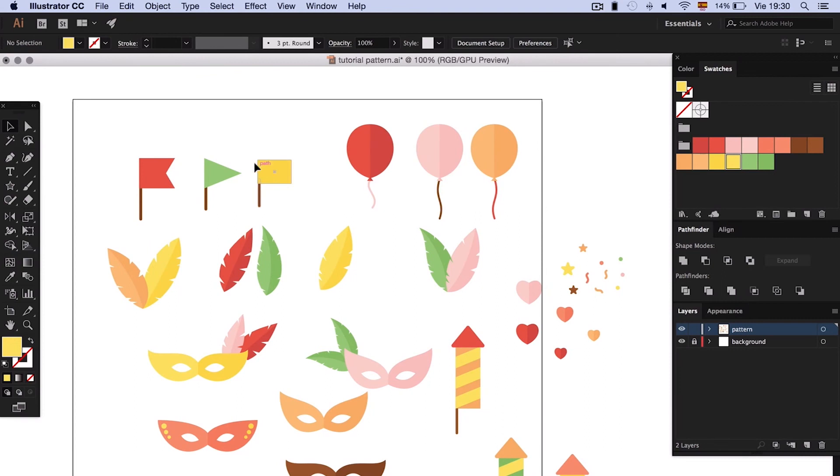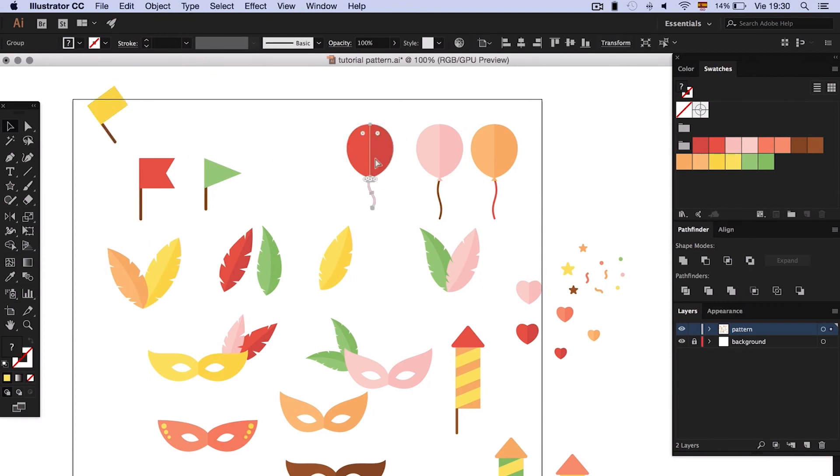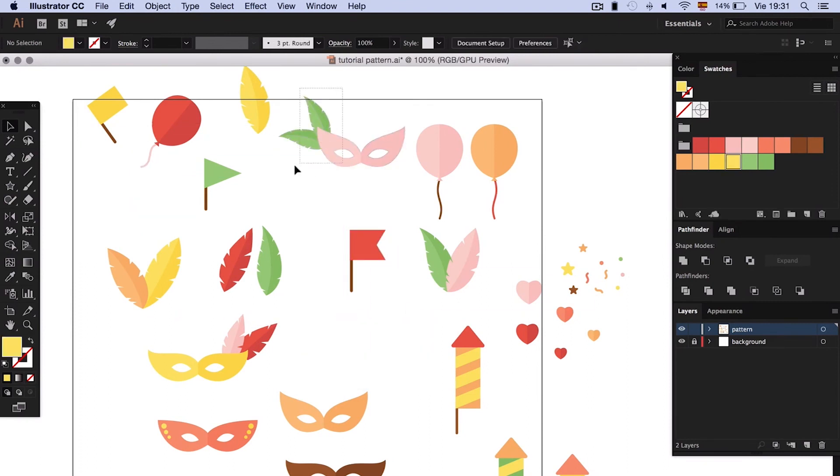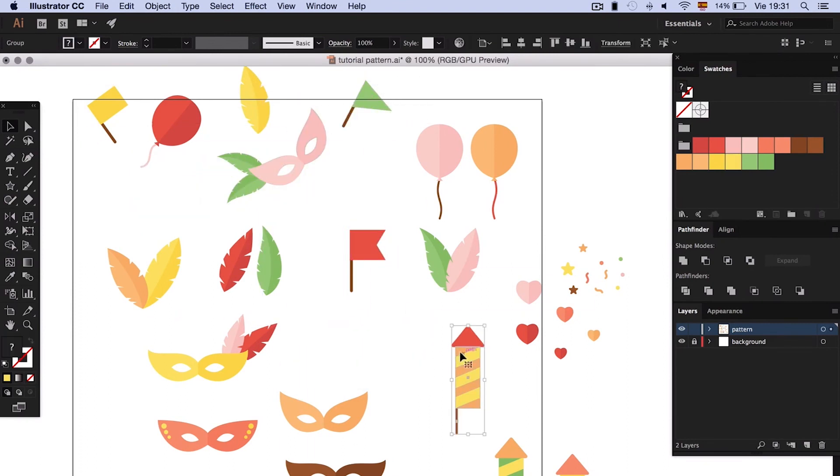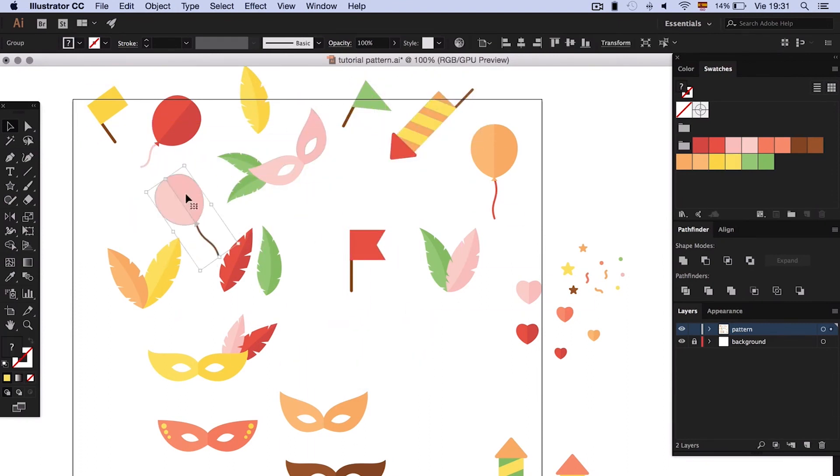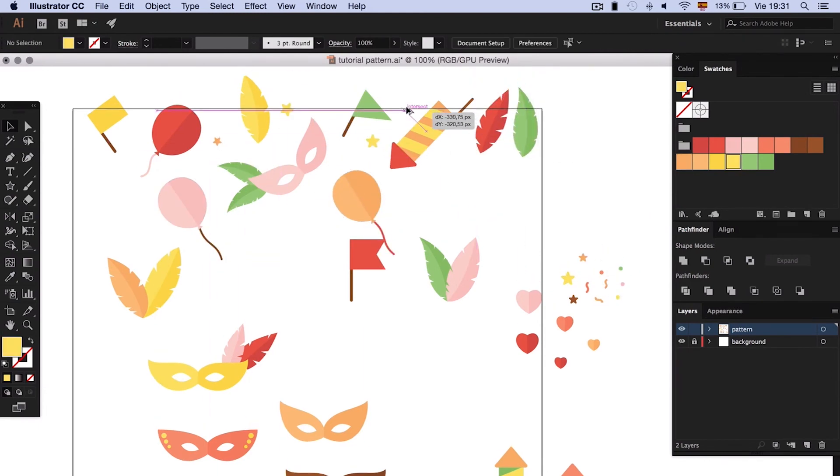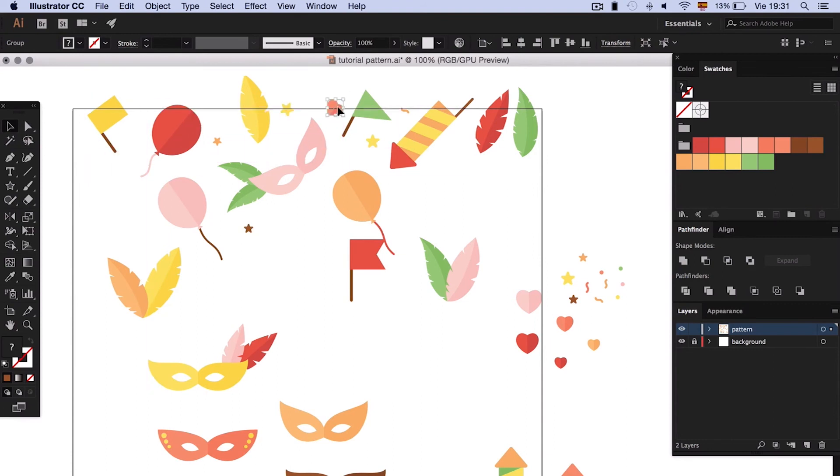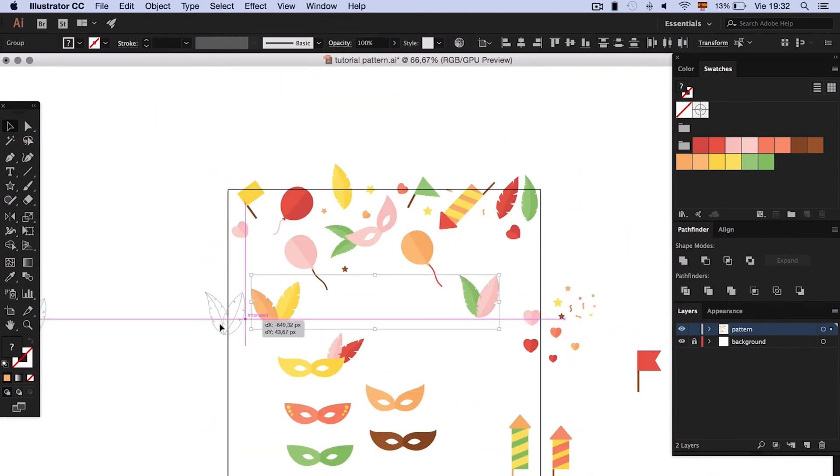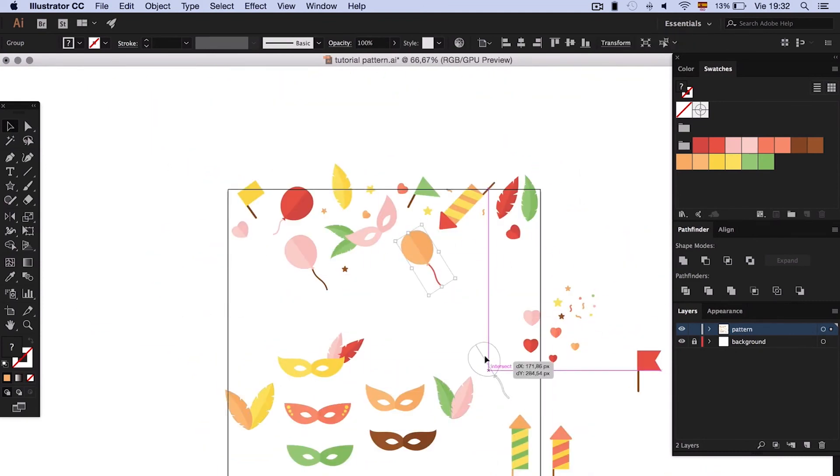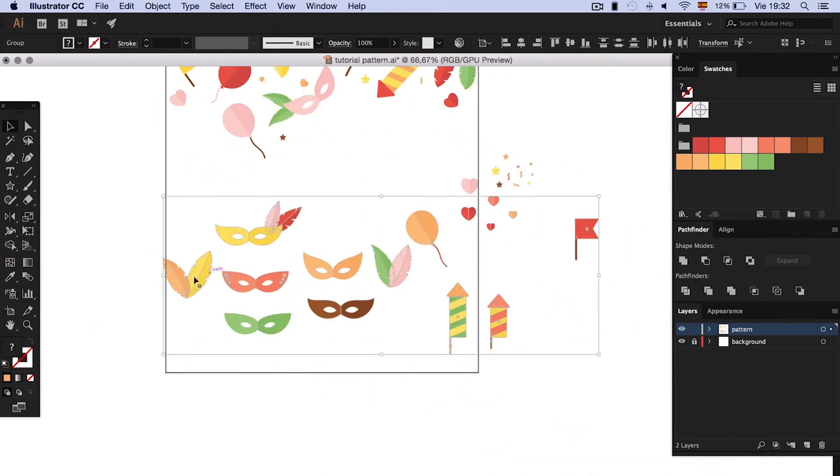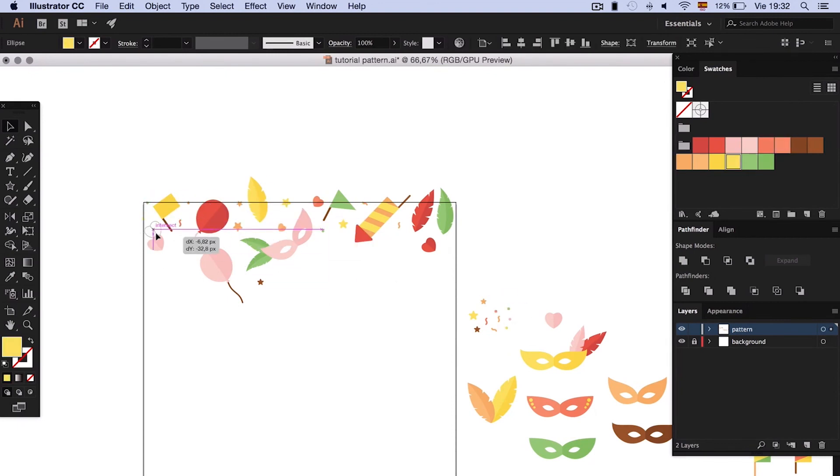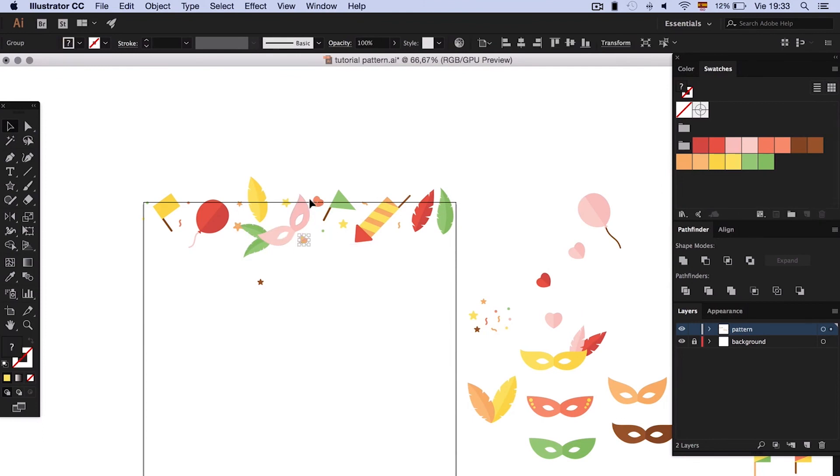When we have everything, spread all the elements along the upper edge. Now you have to duplicate and paste on top.